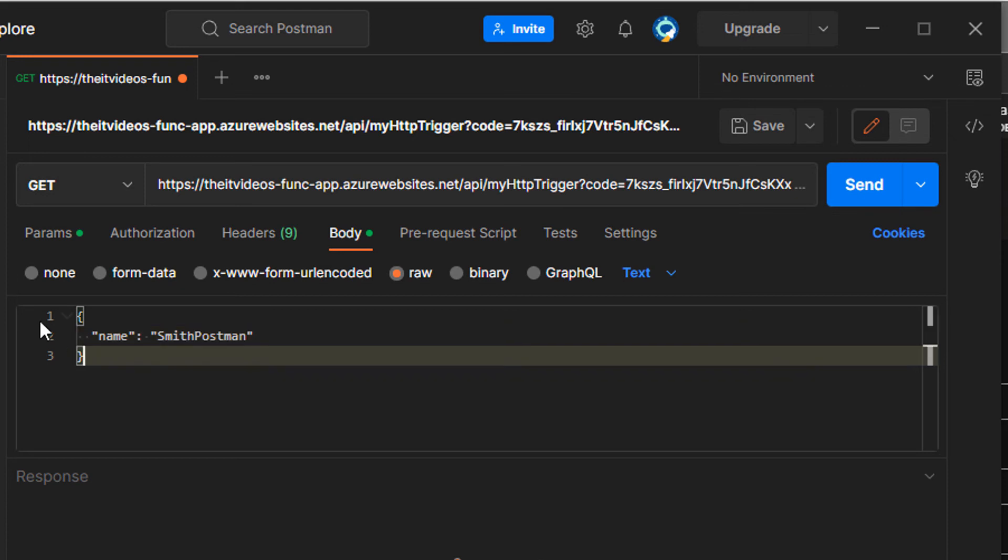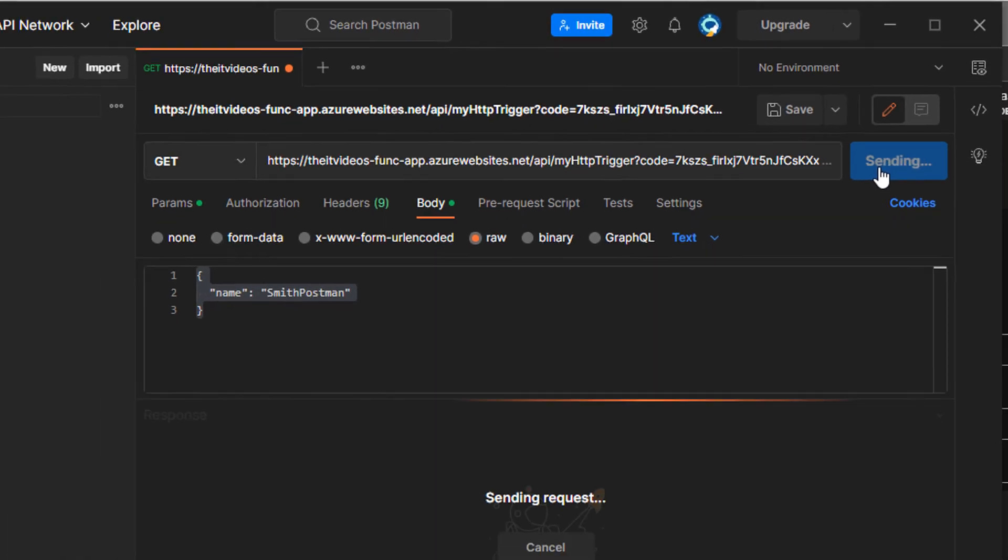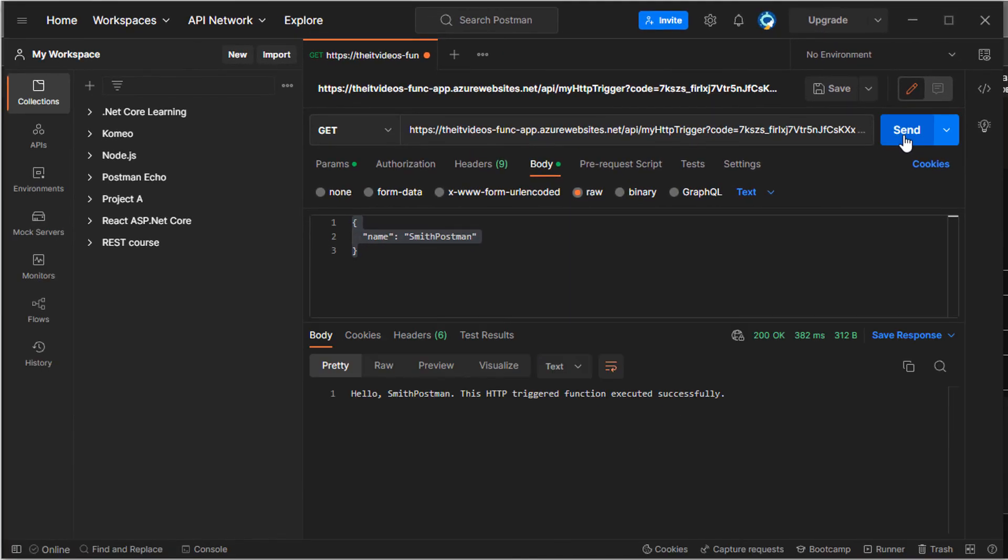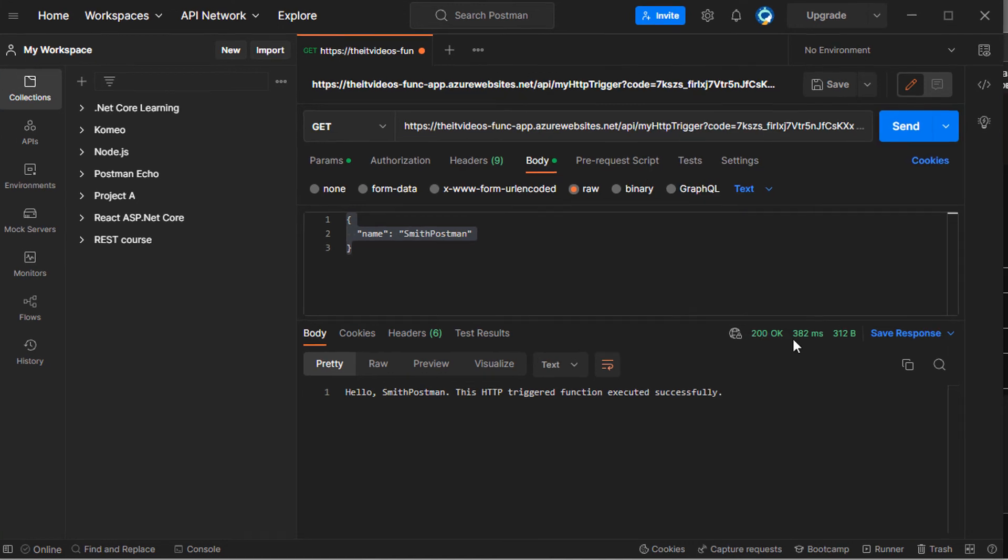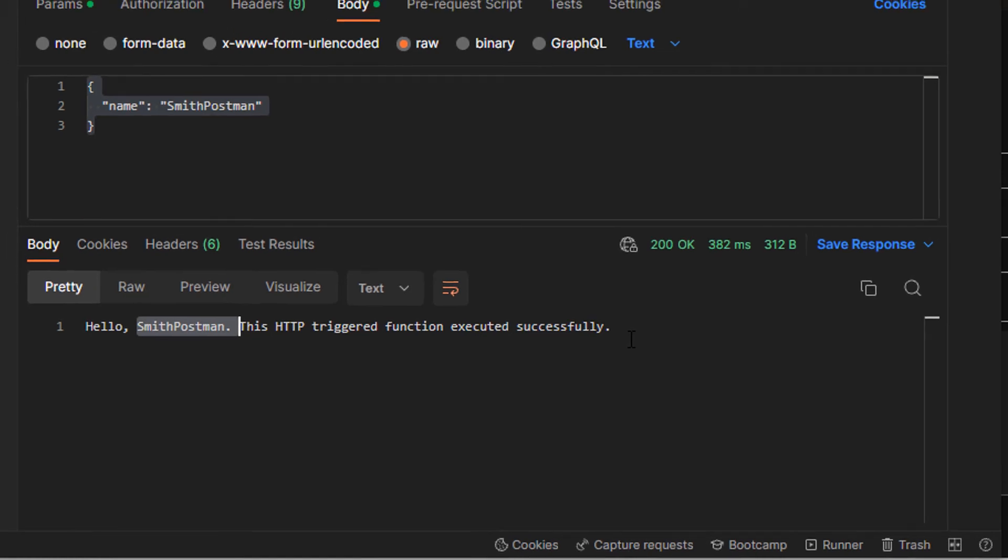So we have that, we have this in the body and looks like that's the minimal information that we have. I'm going to hit the send button and let's see what we get back. So we get 200 OK. And it's saying hello, Smith Postman. So this is what we're getting back.